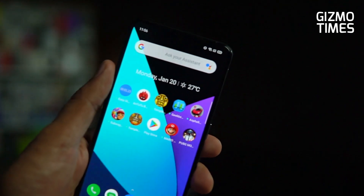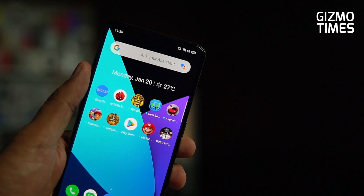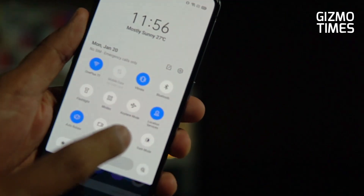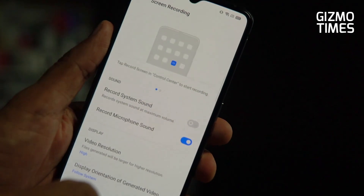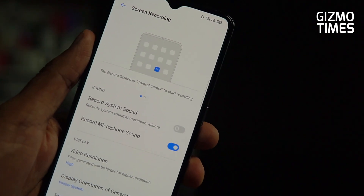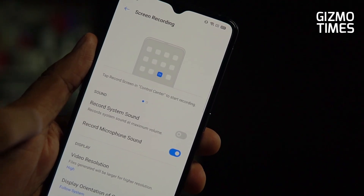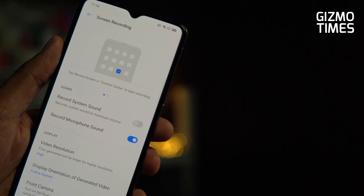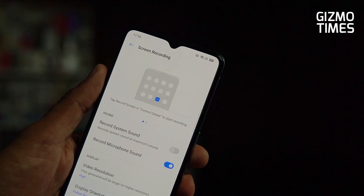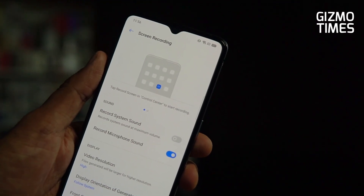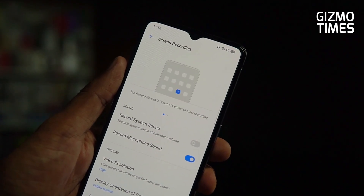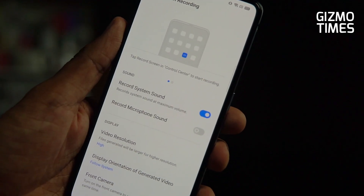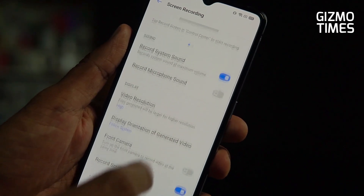We'll be showing you whether it's possible to record both the system audio as well as the microphone audio. If you first go to the settings of the screen recording, you have the option of either recording the system sound or recording the microphone sound — so that's already a bit disappointing. With Android phones, except for the ASUS ROG phone, we haven't seen any phone offering support for recording both things together. You get either system sound or microphone.